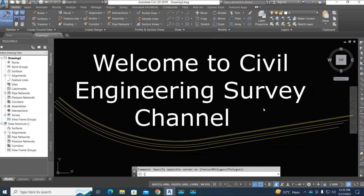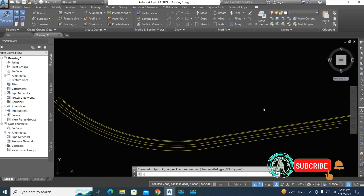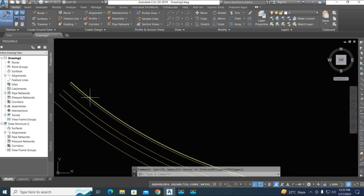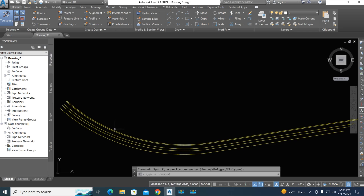Hi viewers, welcome to my channel. You are watching Civil Engineering Survey YouTube channel. Today I will show you two methods: one is how to take offset with slope or grading with percentage slope from a 3D polyline, with label display and profile view. The second method uses the grading tool to take offset with a slope, converting a feature line. This 3D polyline is extracted from our corridor. Before watching, please subscribe to our channel for more updates.